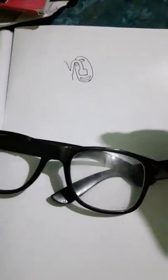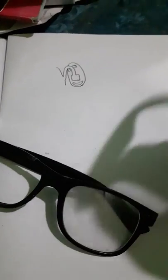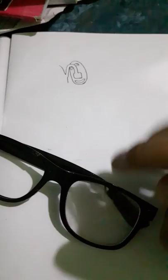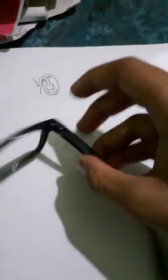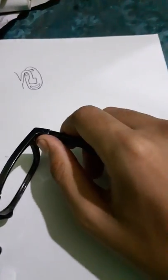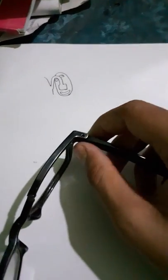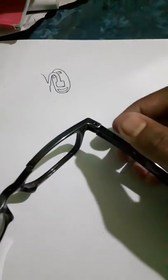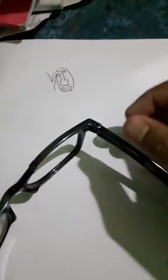Another part is called joints. Joints are the attachment of the temple with the frame front.